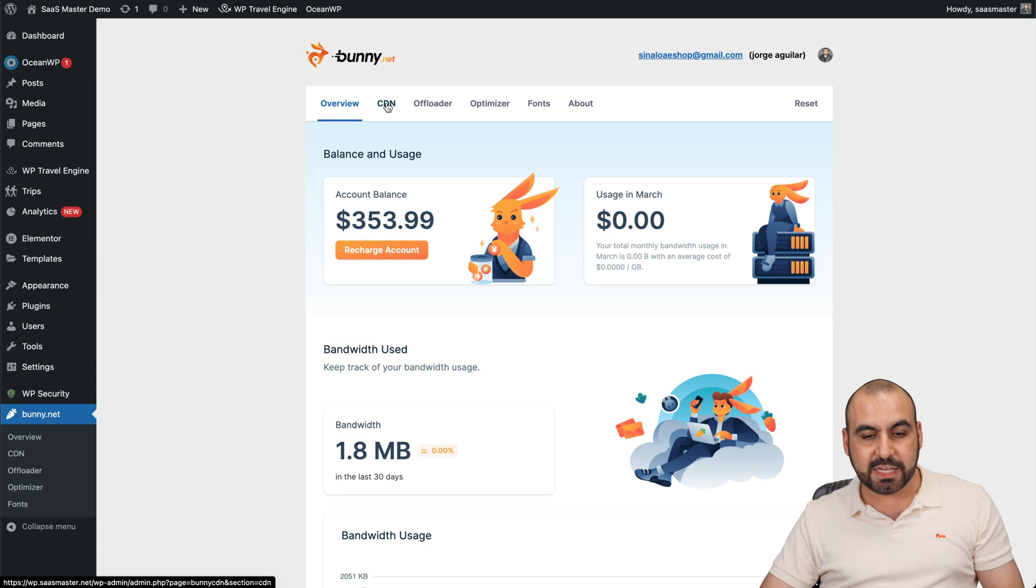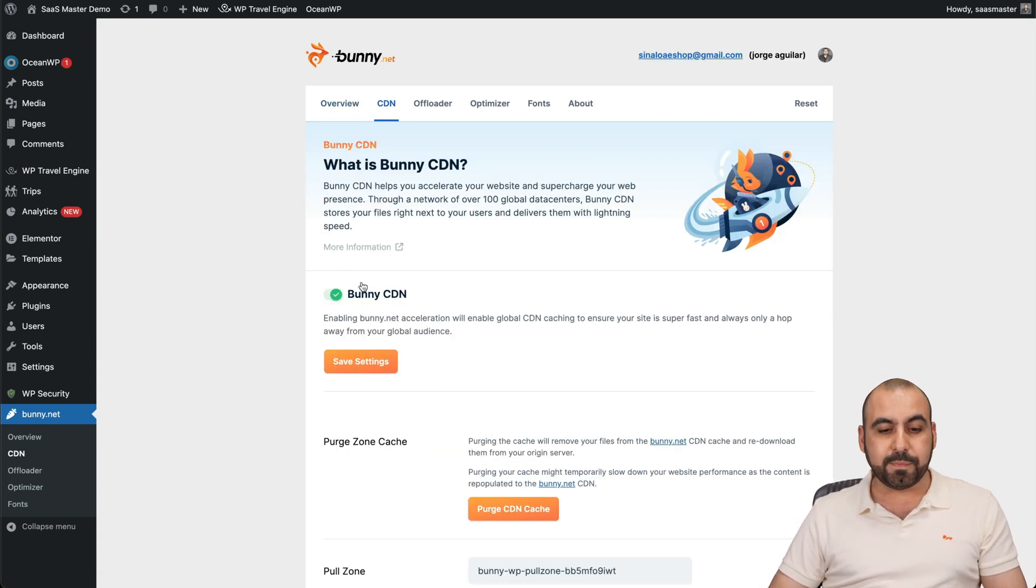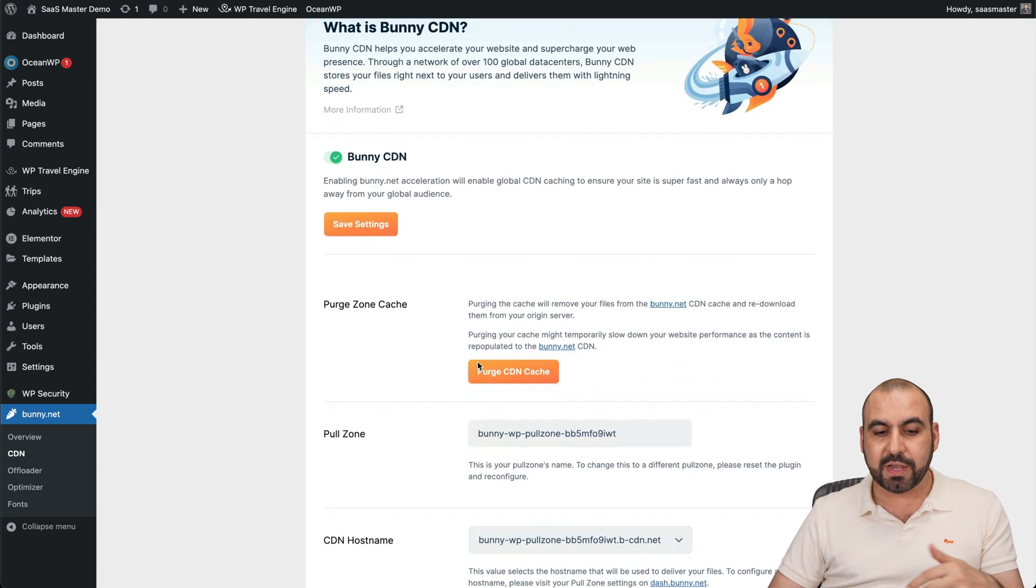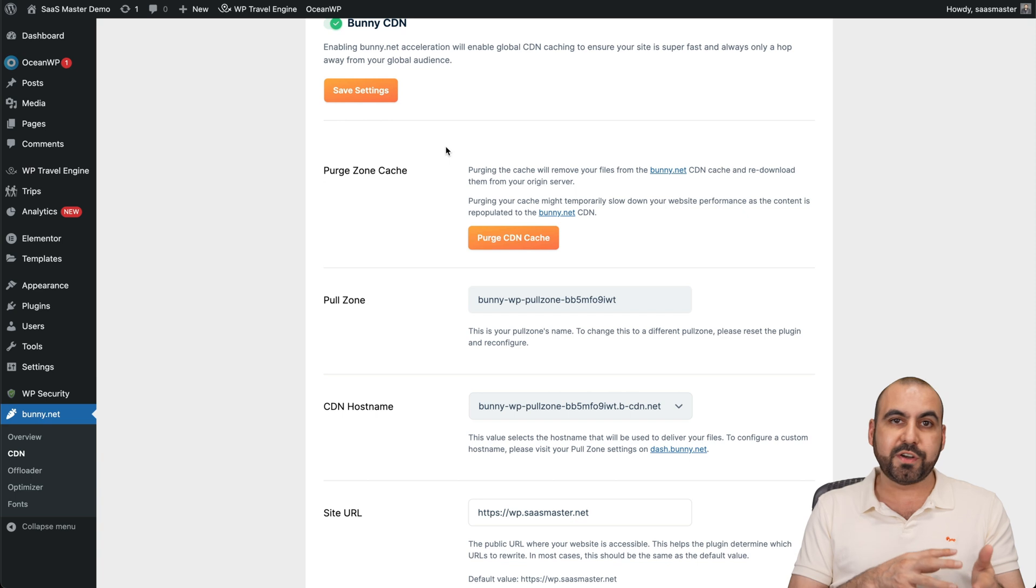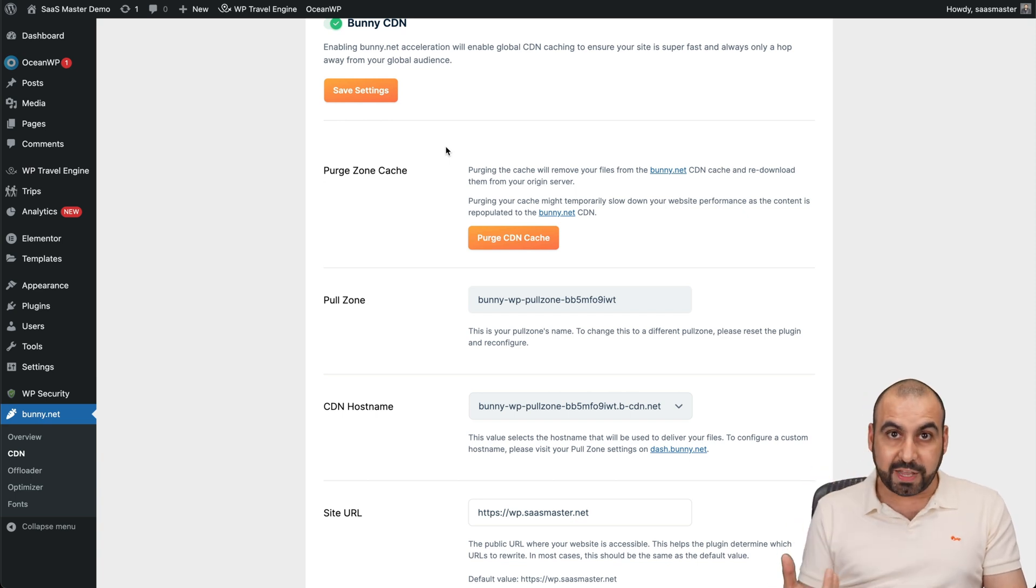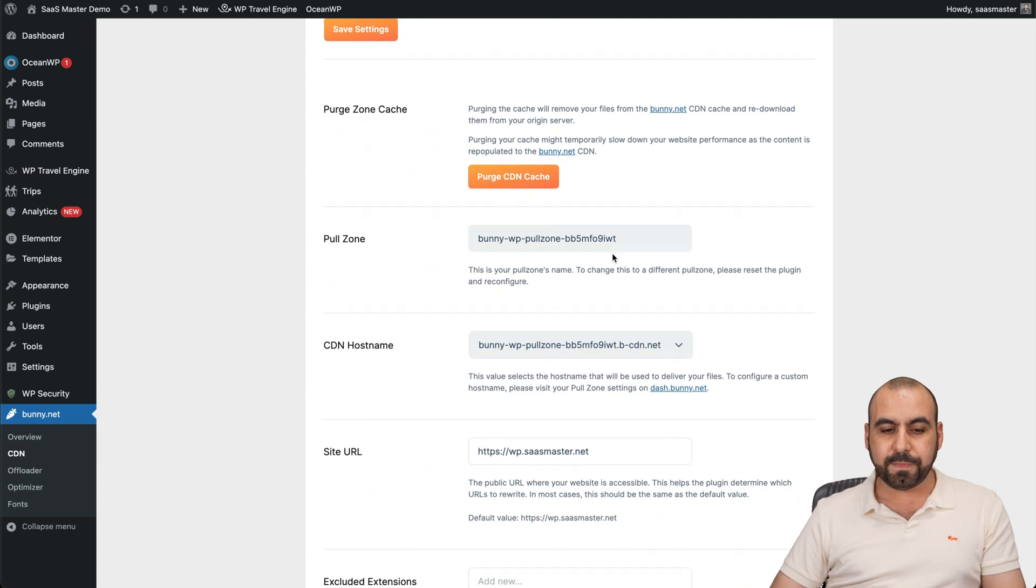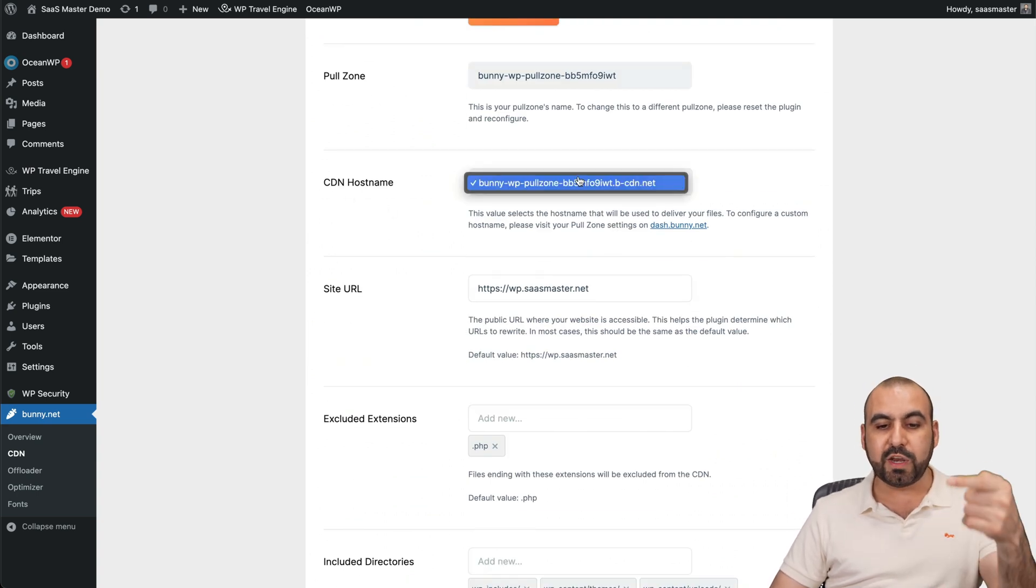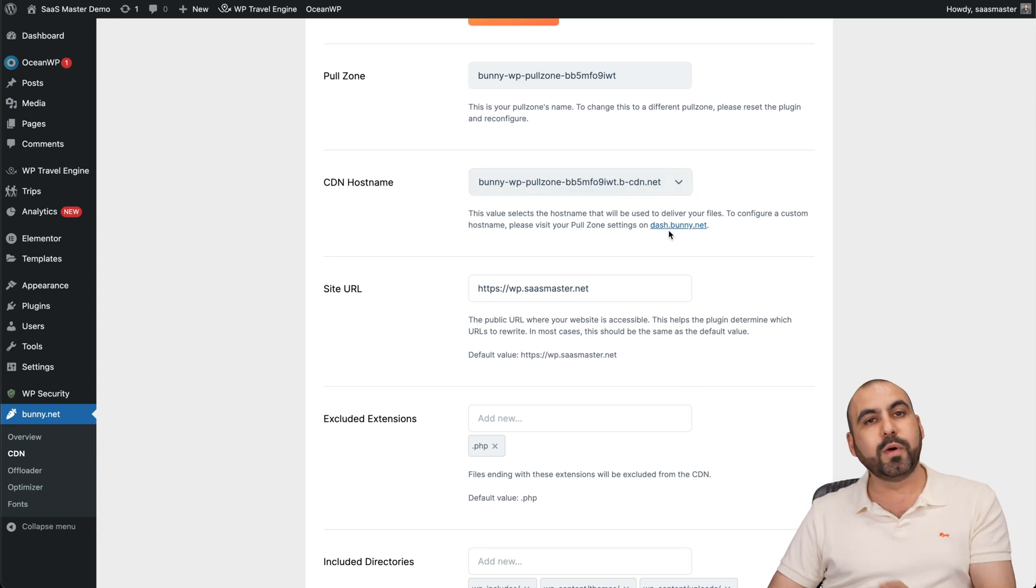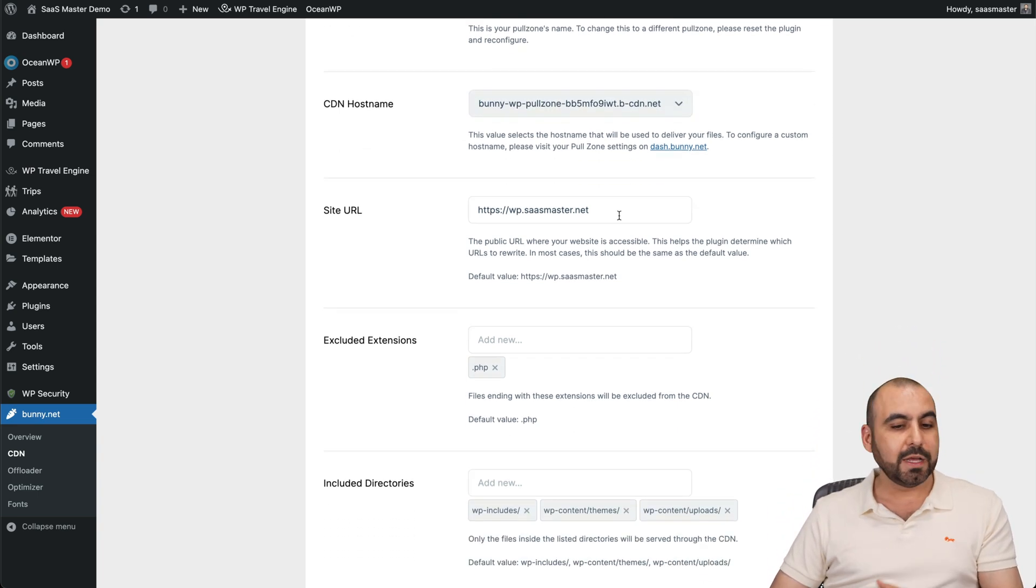Now for the CDN options, you can view them right here. We can turn on or off the CDN from here by just taking this off, saving it, and it's off if you want to turn it off. Then we have your purge zone cache option. So if you updated the site and you're not viewing those changes reflected on your site, you can go ahead and purge the CDN from here. The pull zone, the CDN host name. So if you add your own custom domain, you'll view it here in the drop down menu. Now for that, you will need to go into the panel on the bunny site to do it.